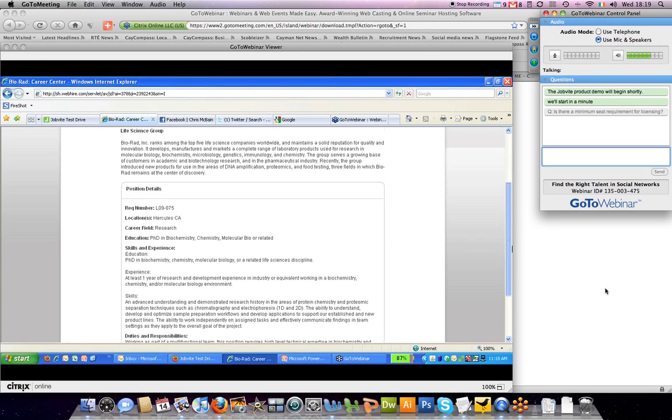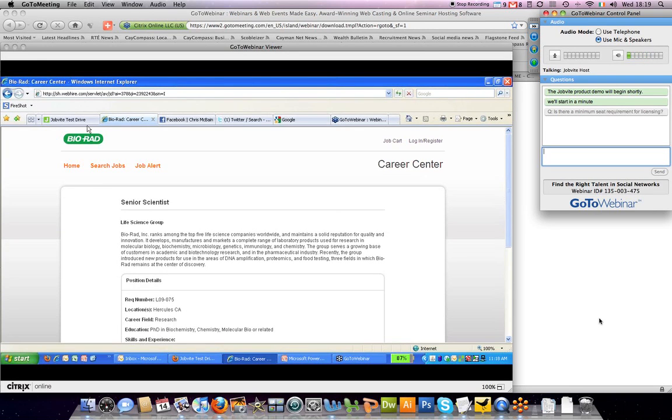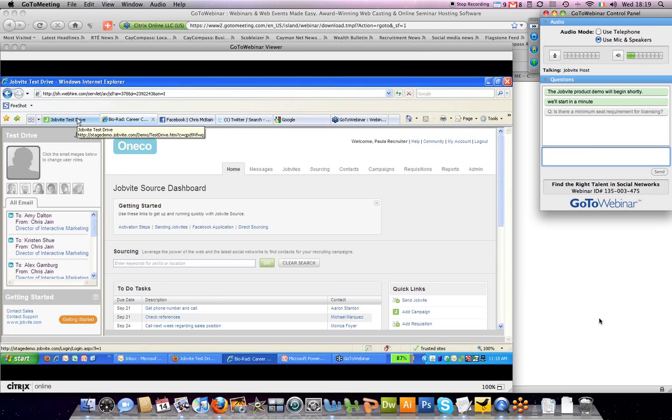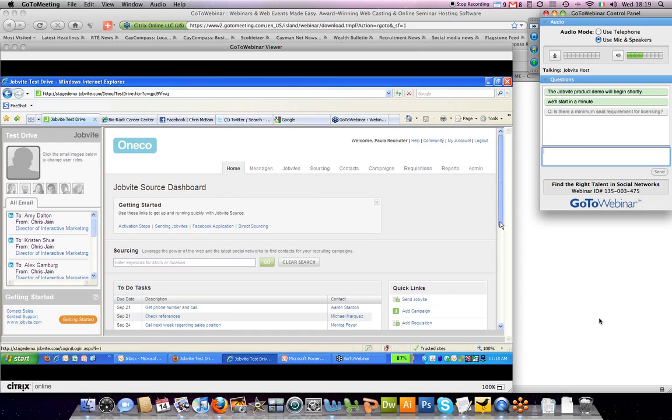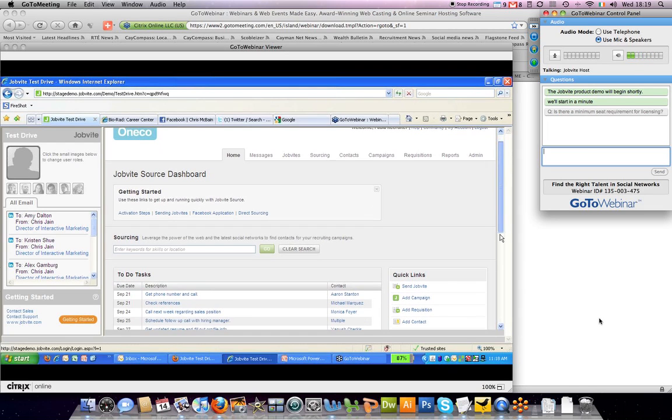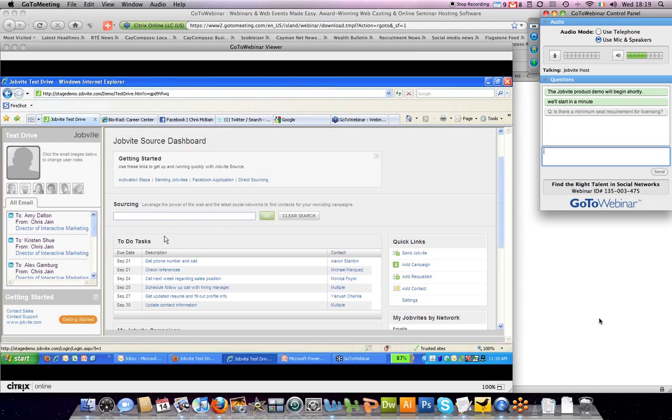Another great way to source a publicized job is through JobBiteSource. Now that we've sent JobBite and also demonstrated the Facebook application, let me demonstrate some of the open web sourcing capabilities that are included within JobBiteSource.